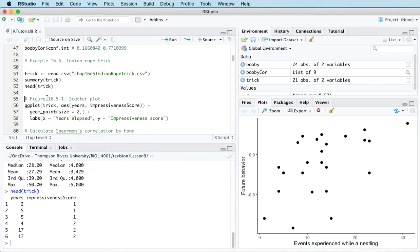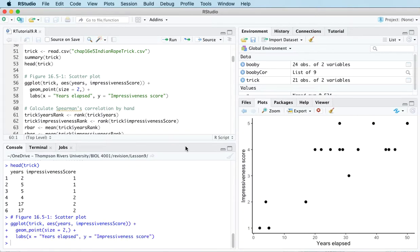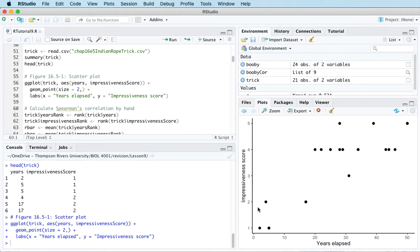So let's take a look at a scatterplot of the data to see what's going on. We can see that the impressiveness score ranges between one and five. It's either one or two or three or four or five.